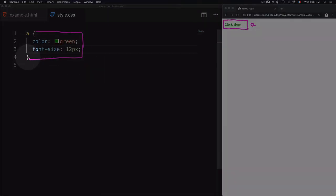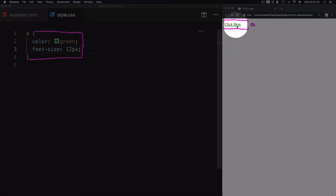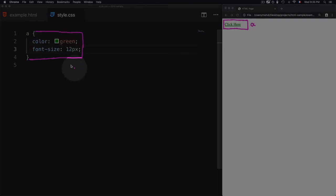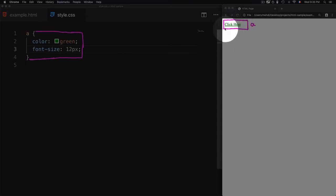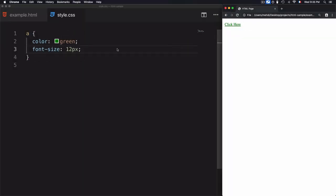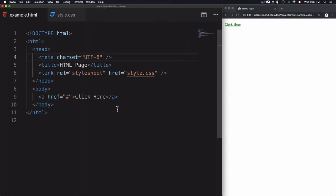The curly braces are used to wrap all the styles that will be applied to change the style of this element. So we have the selector, then the curly braces wrap each declaration that will be used to change the style of that element.